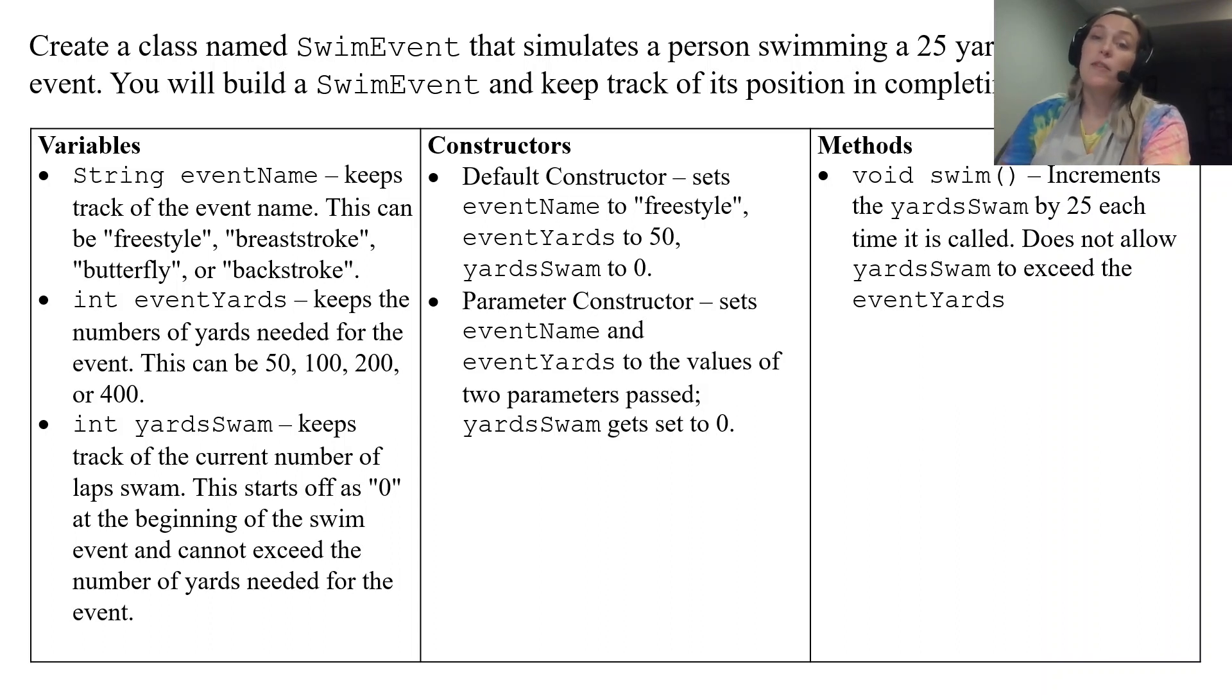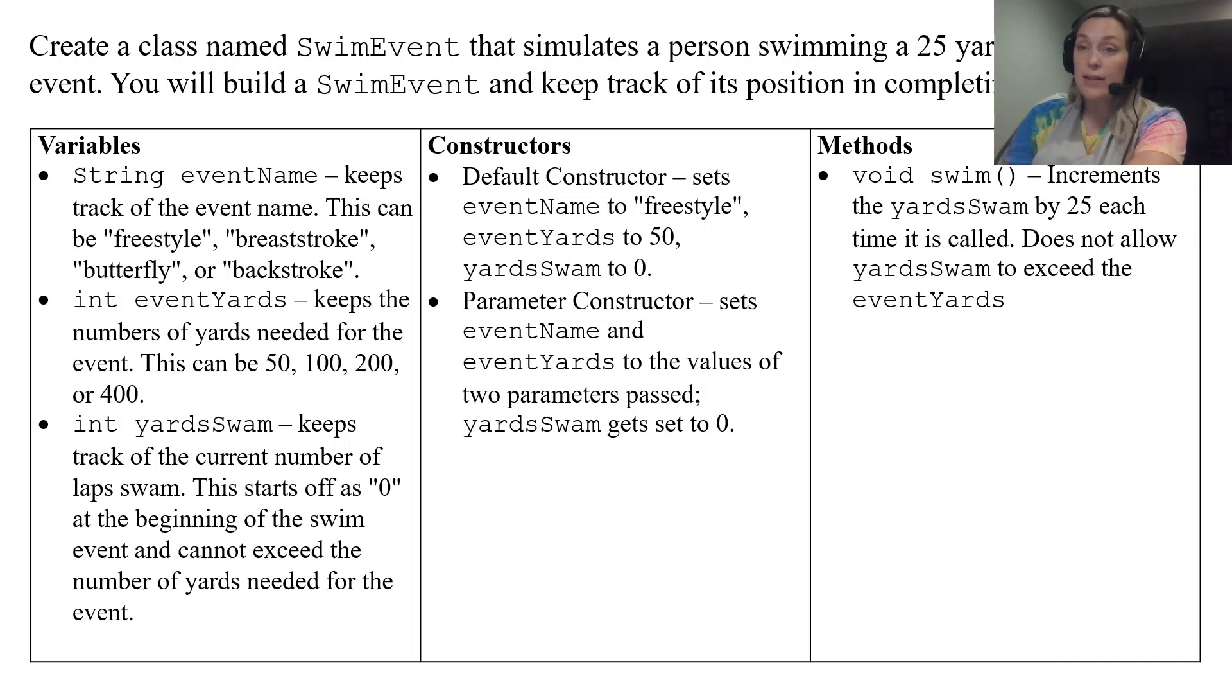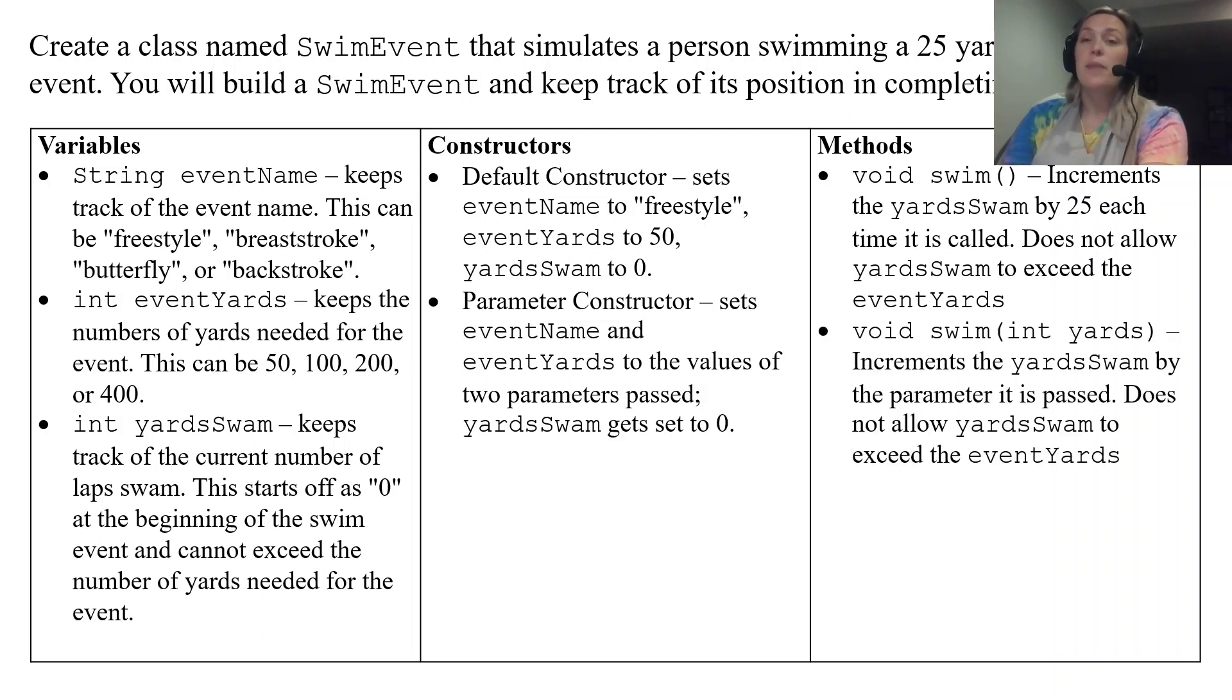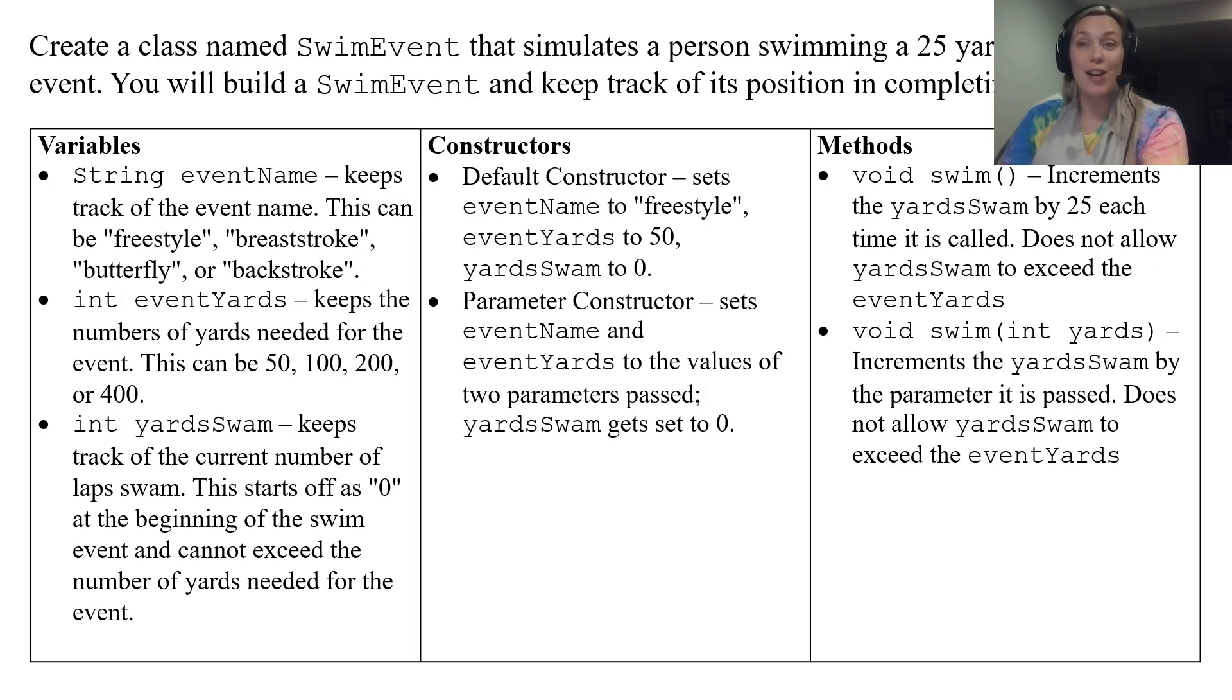And then the first method is a void method called swim which increments yardSwam by 25 each time it is called. Swim but this time it has yards.